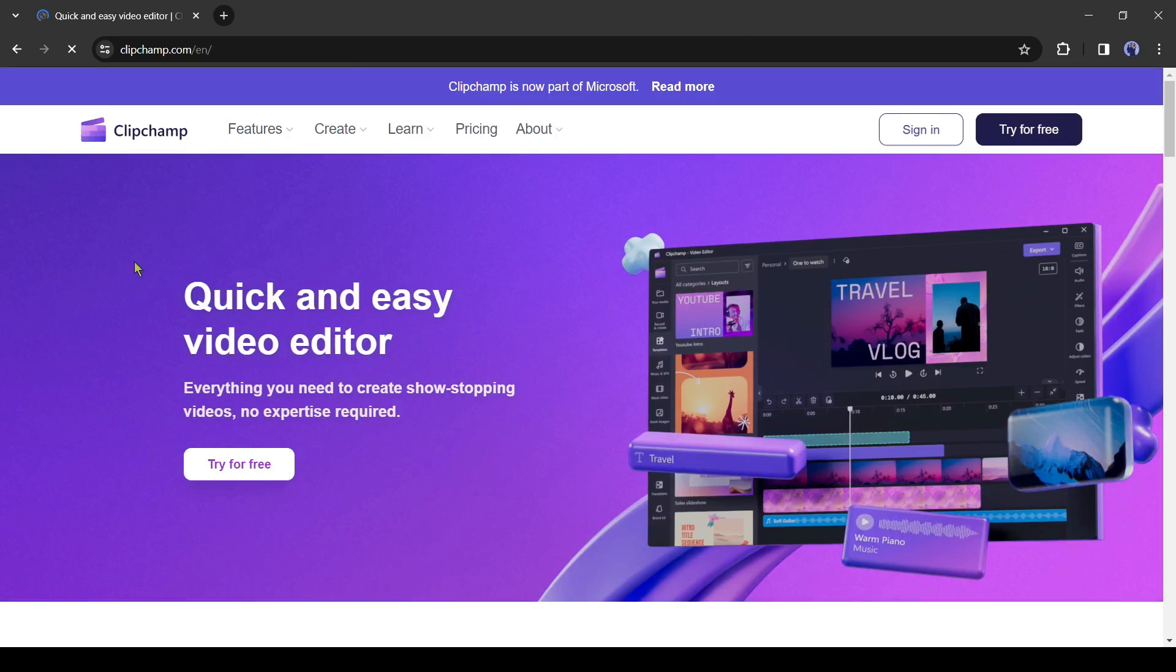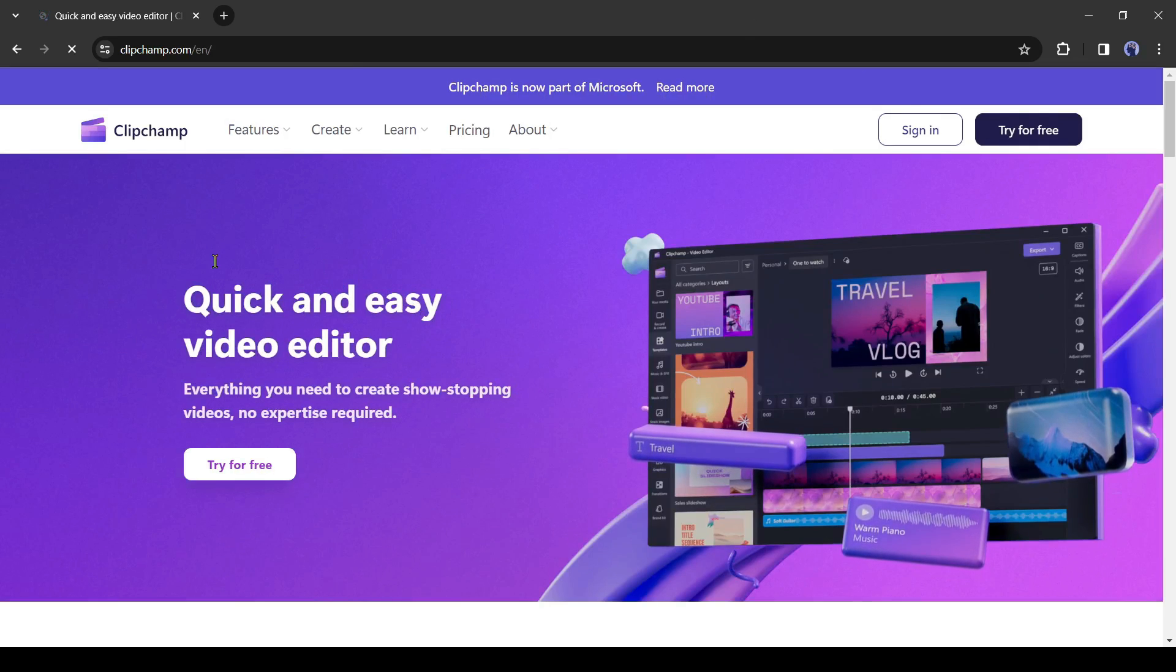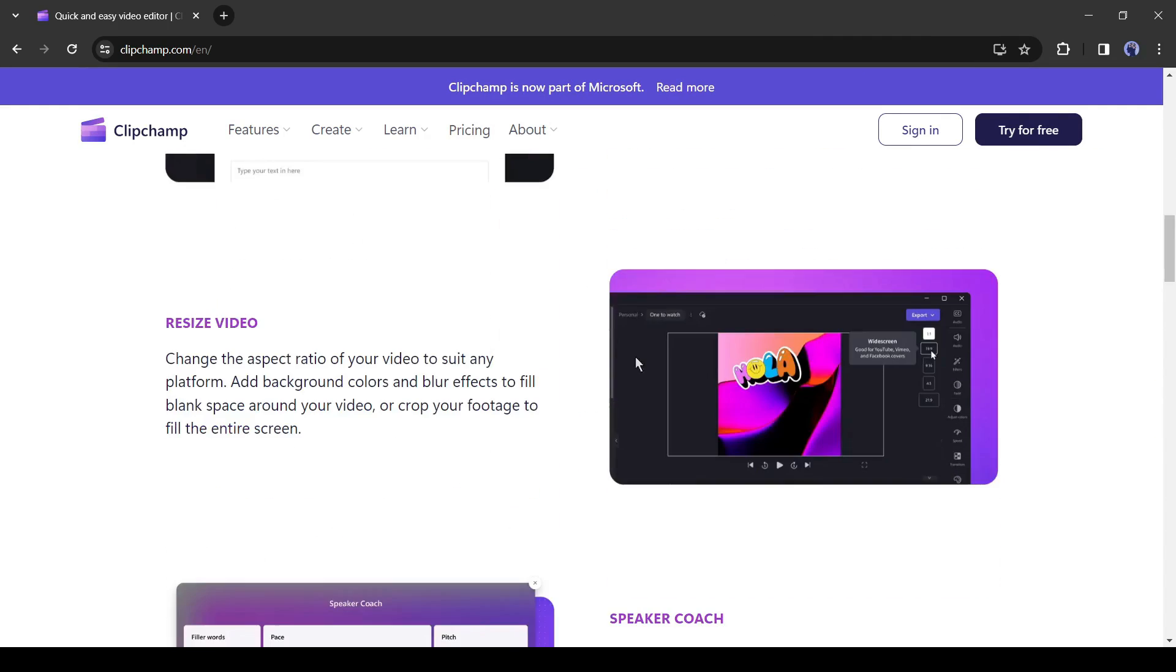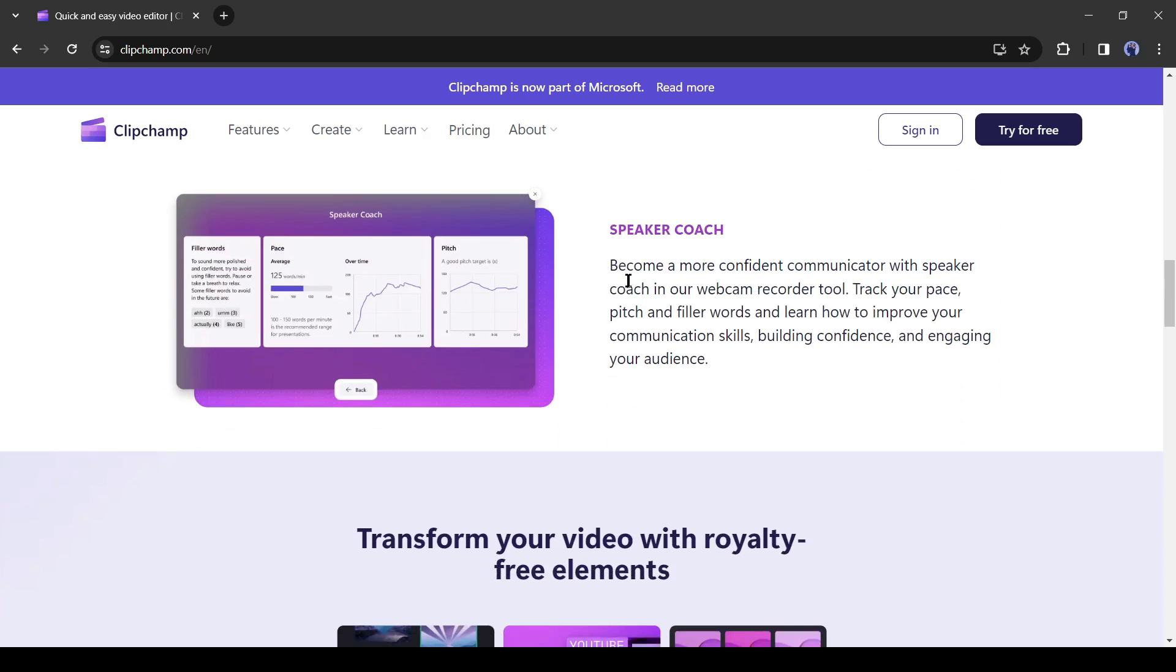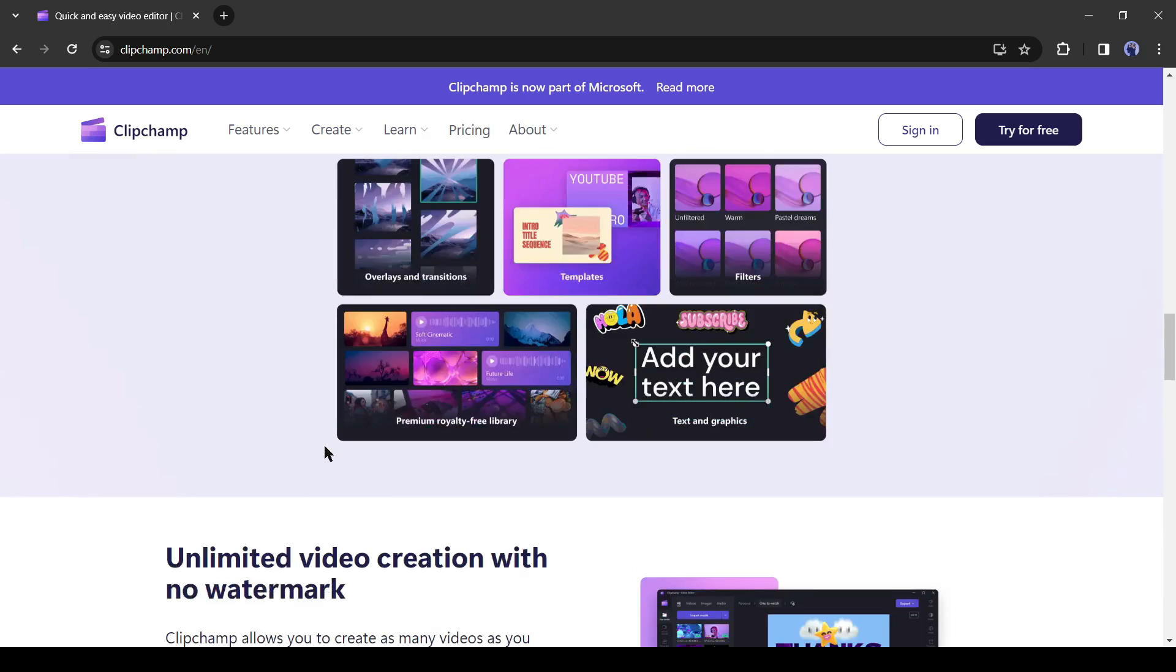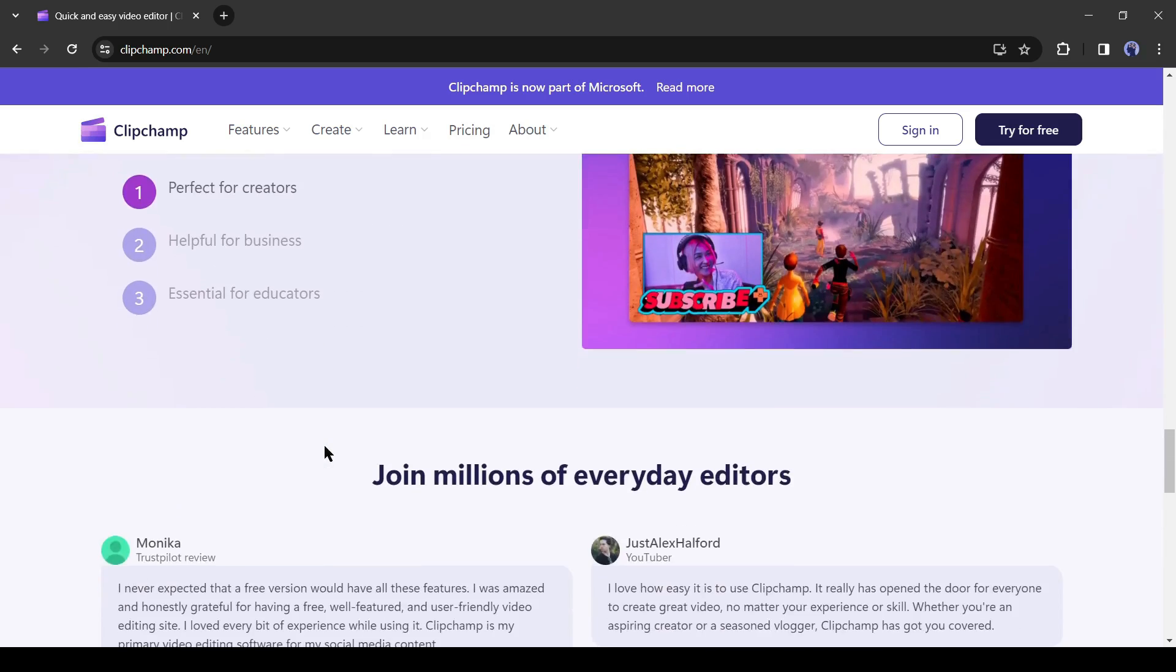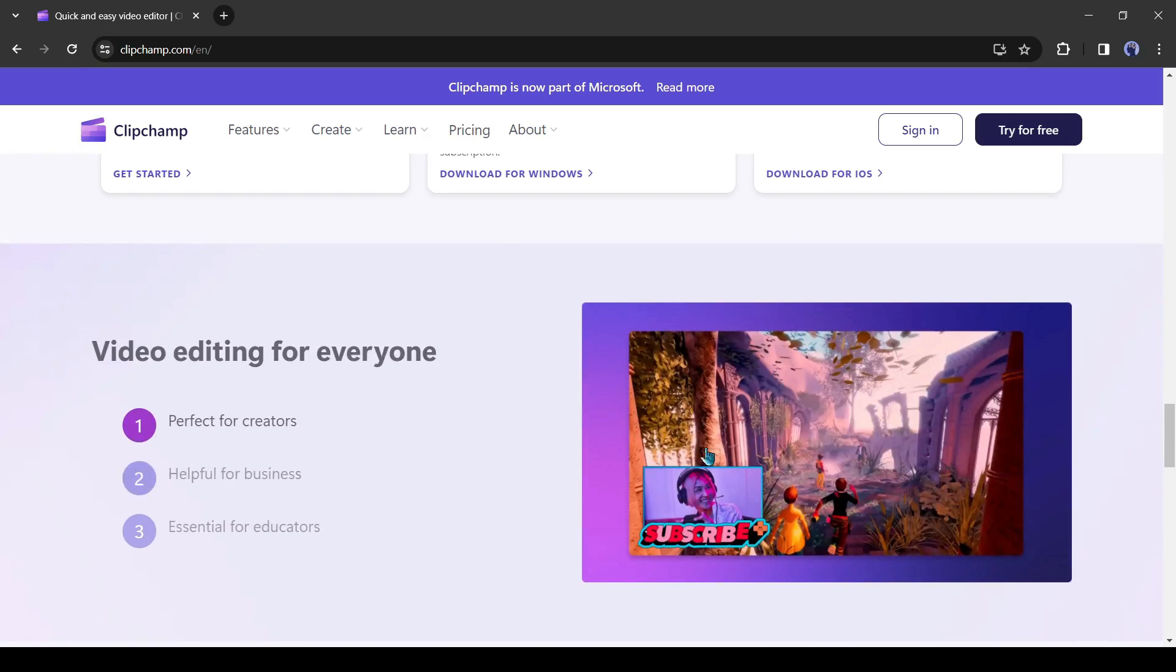With ClipChamp, you can generate videos with AI. It has the features of auto-caption, text-to-speech, resize video, and speaker coach. It has a vast library of royalty-free stock media. You can create unlimited videos without any watermark.